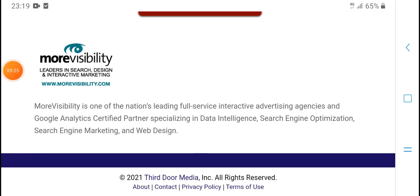Services include Google Analytics, different data, increased search engine optimization, search engine marketing, and web design.